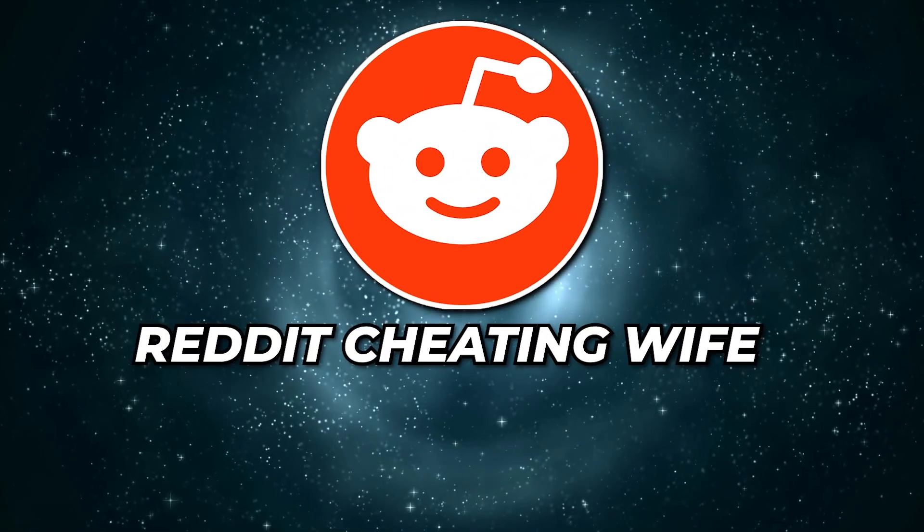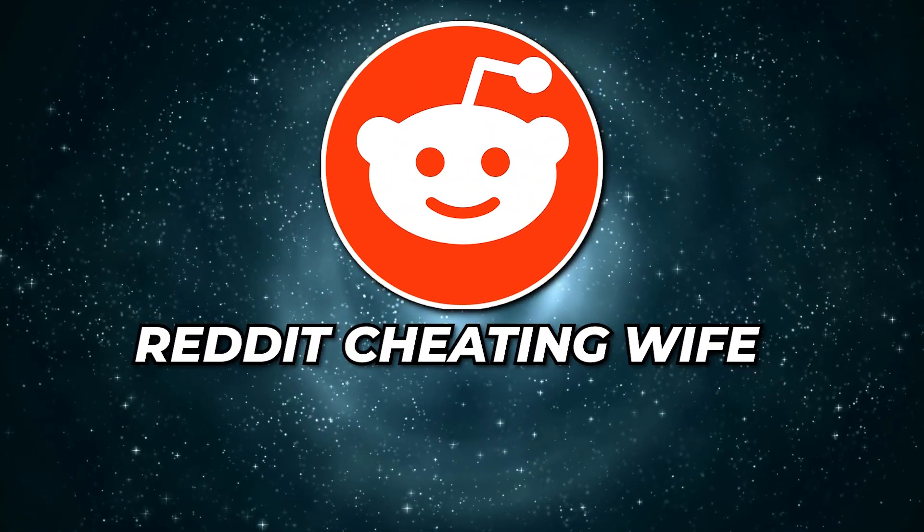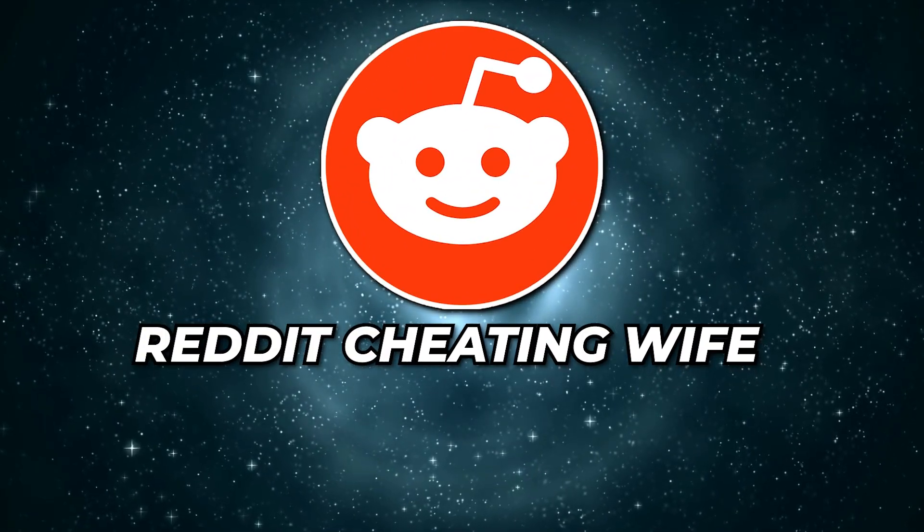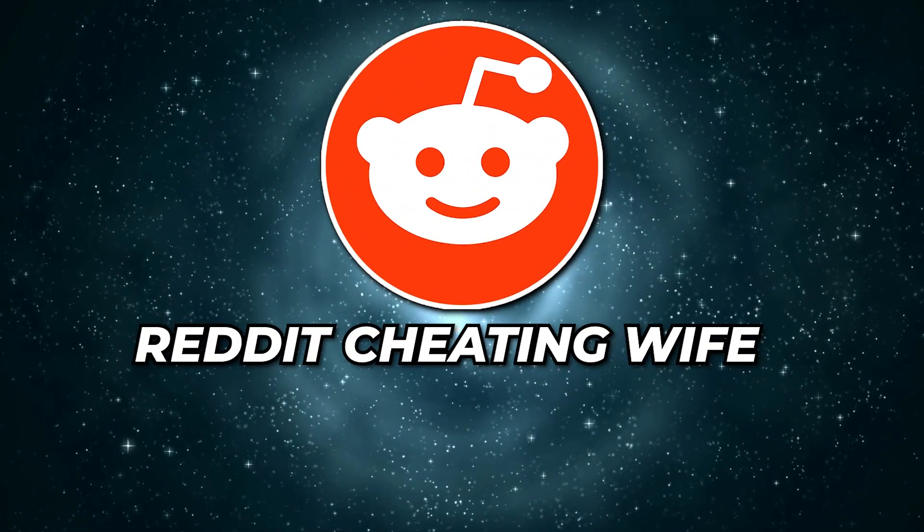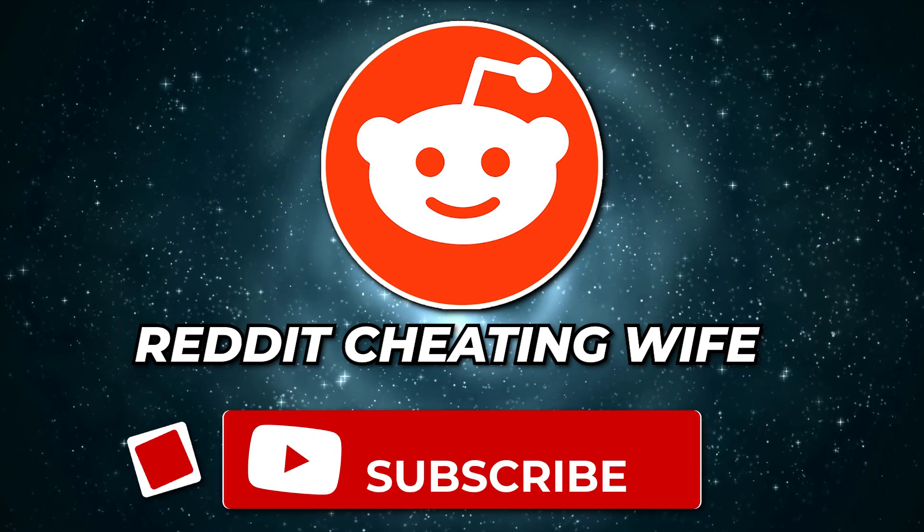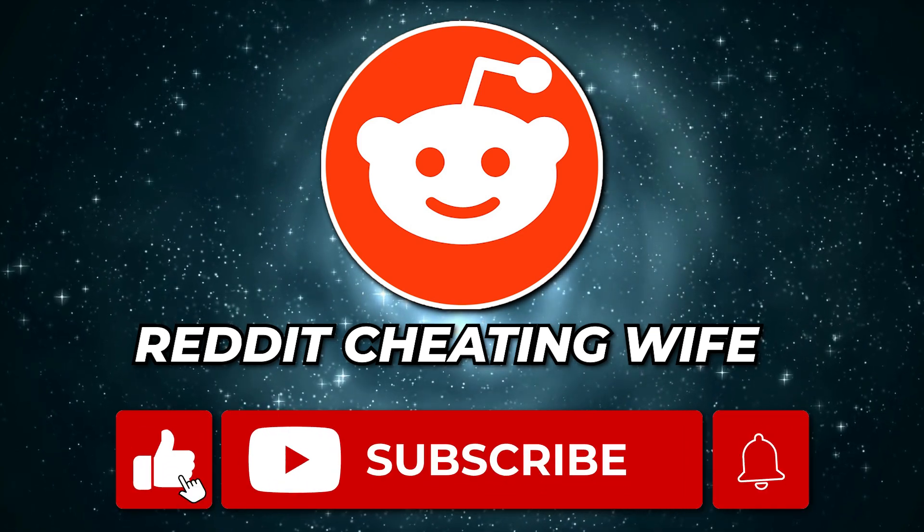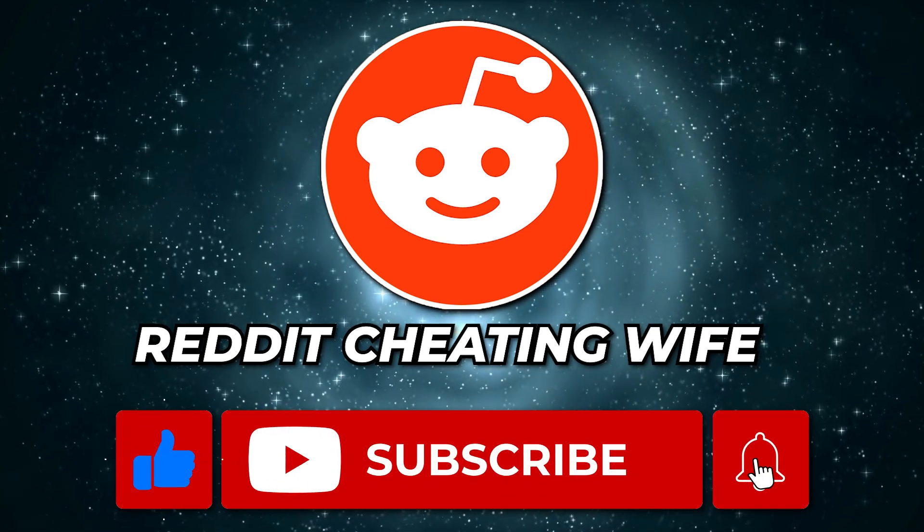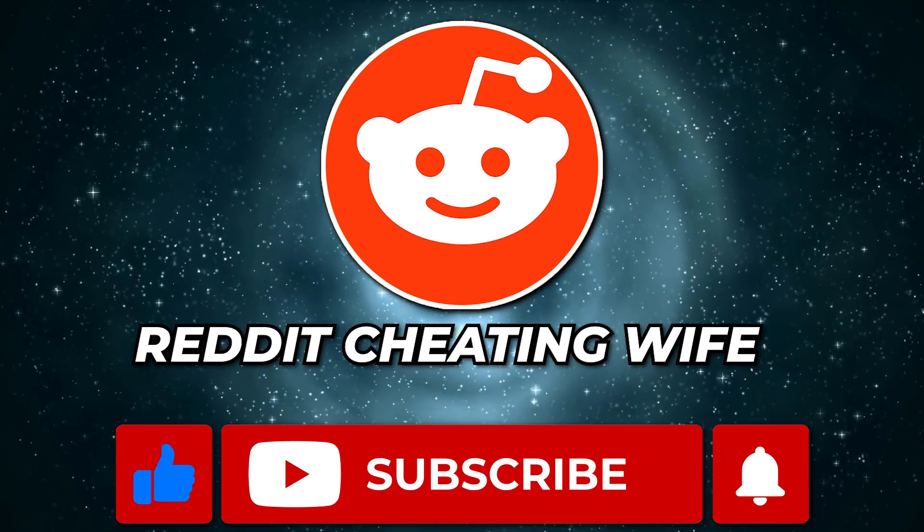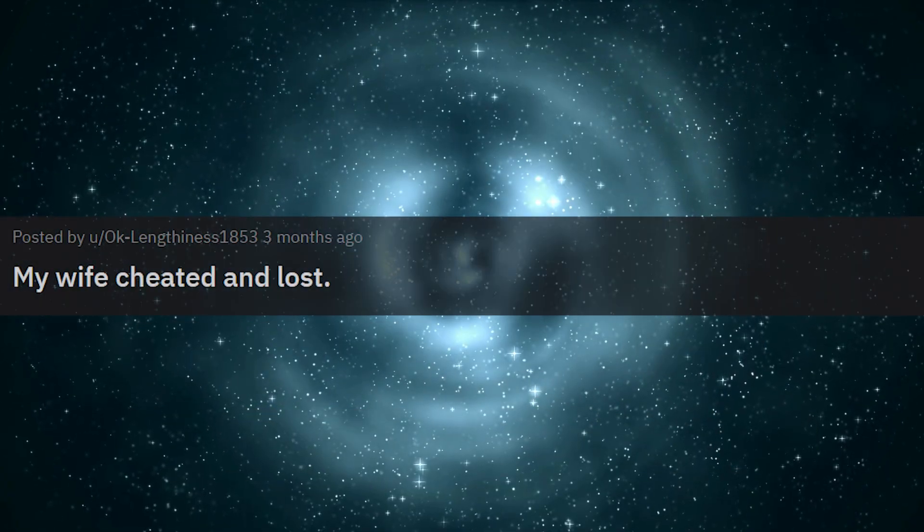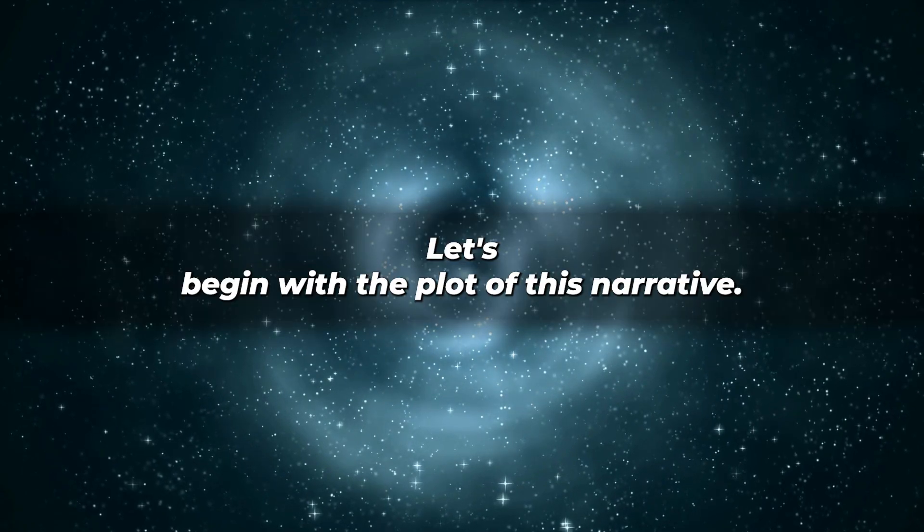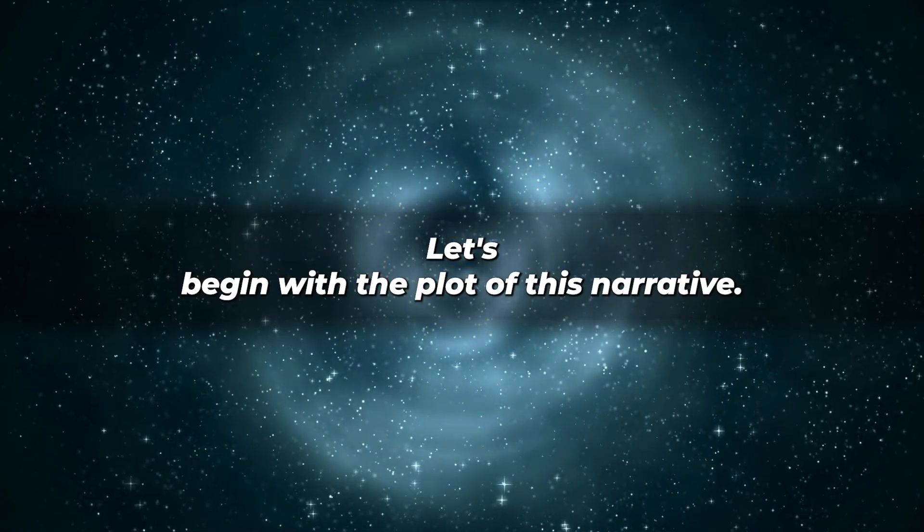Hey, welcome back to Reddit Cheating Wife, the best channel for cheating stories. Like and subscribe to the channel for cheating stories like this. My wife cheated and lost. Let's begin with the plot of this narrative.